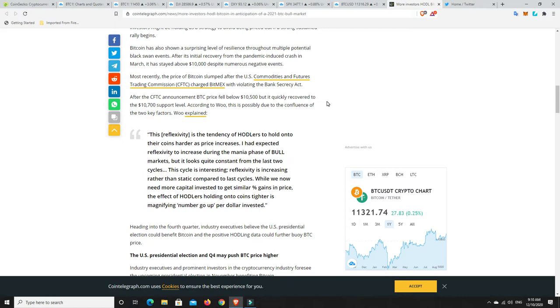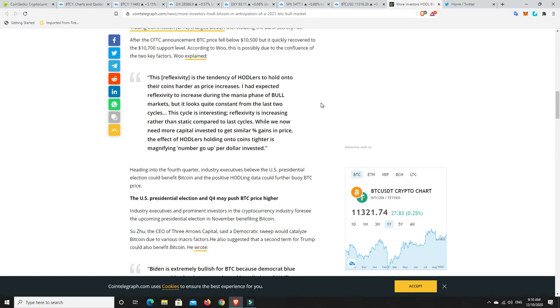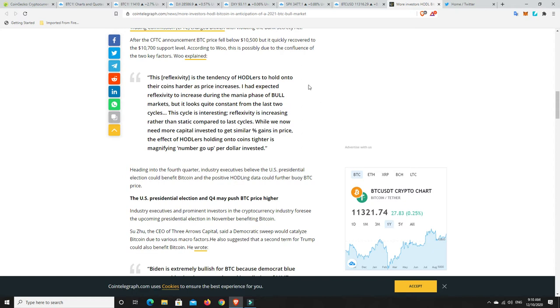Most recently the price of Bitcoin slumped after the CFTC charged BitMEX with violating the Bank Secrecy Act. Bitcoin price fell below $10,500 but quickly recovered to $10,700 support level. This is possibly due to the confluence of two key factors, and I believe Bitcoin is just going to keep going up.